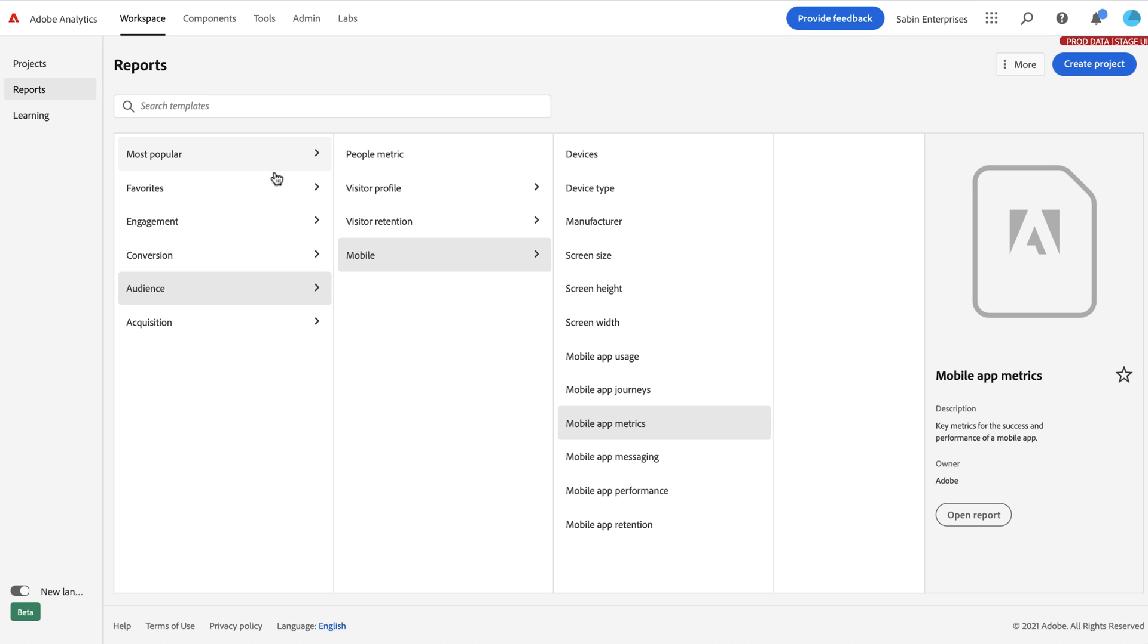So that is reports, lots of different pre-canned offerings available to you. These are all our modern workspace reports now, there are no more RNA reports as we used to know them by. So hopefully these can help you find even more insights, get acclimated to workspace and be successful in using Adobe Analytics. Thank you.